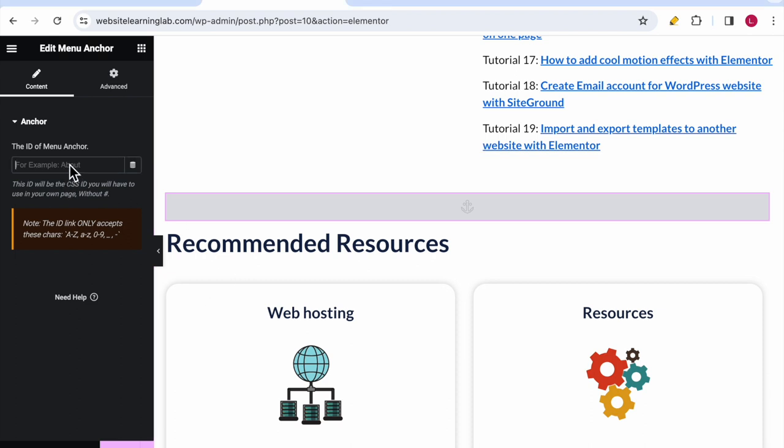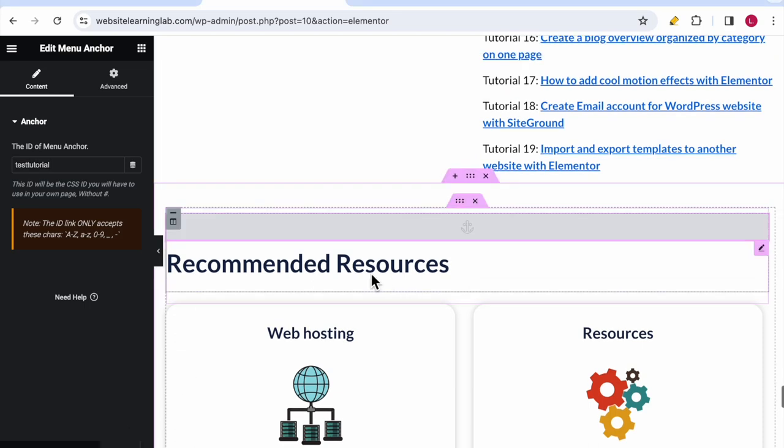In this example I will use test tutorial. Choose an anchor name that reflects the content of the section, making it easy for you to understand where the link leads. After you have done that, you can click on update.